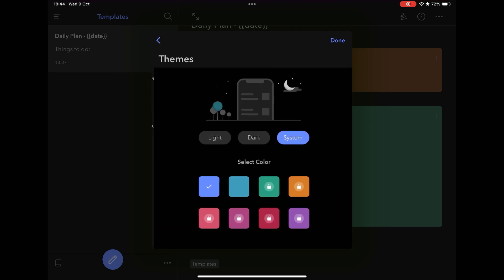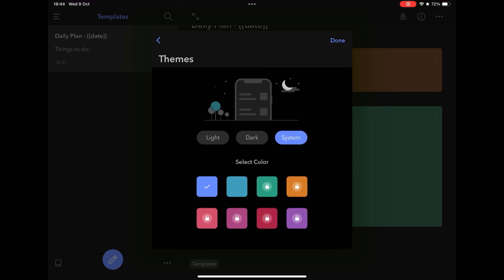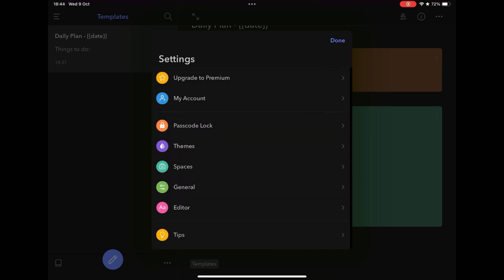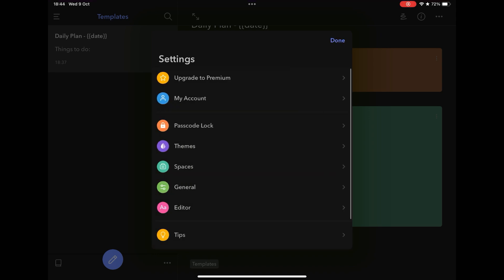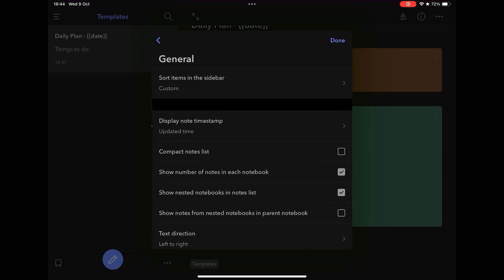Speaking of web version, the app has extensions for Safari, Firefox and Chrome, in addition to Web Clipper to facilitate the collection of notes on the internet.